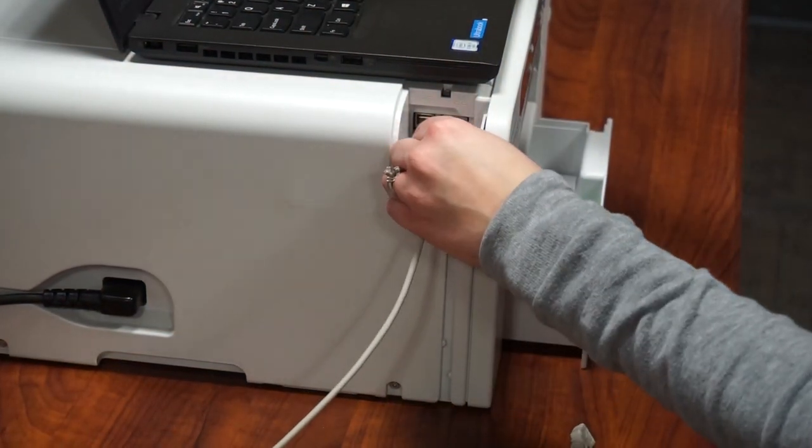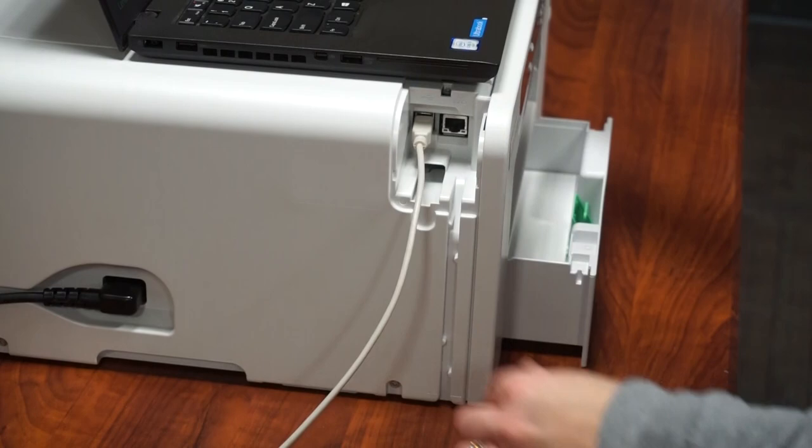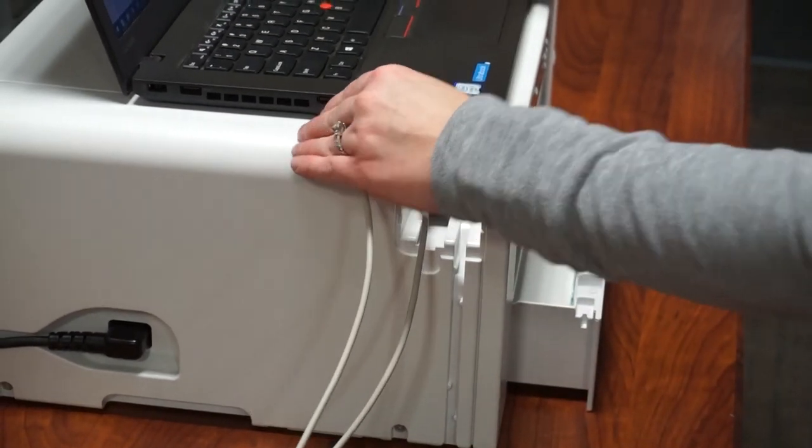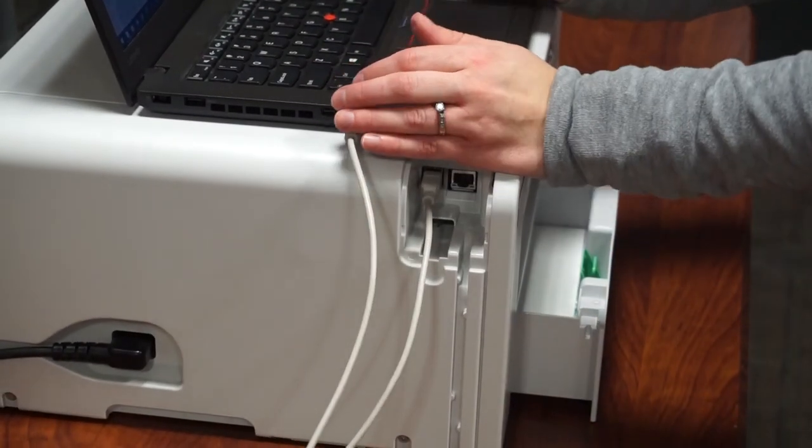Now you're ready to turn on the printer as well as plug in your cord to the printer and then your USB to your computer.